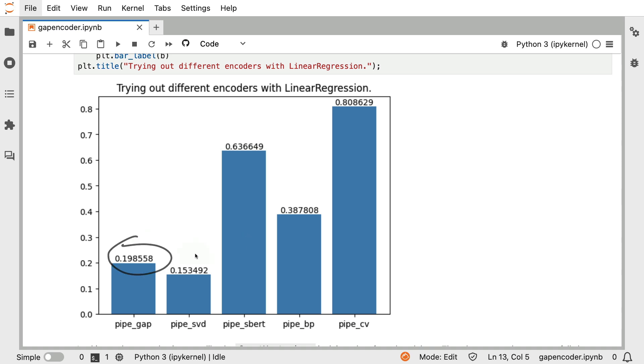Part of that could be due to the fact that we're choosing a small number of components. So we could choose to maybe raise that, that definitely has an effect. But one other observation that is interesting as well, is the fact that the base count vectorizer approach is actually not bad.